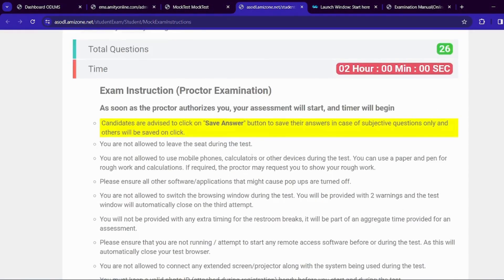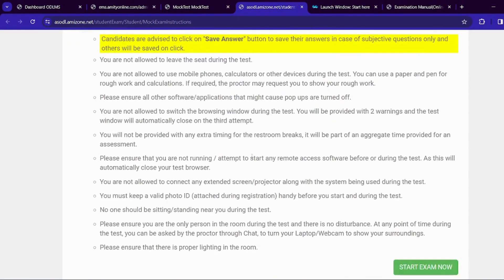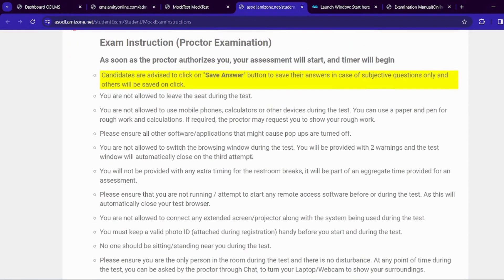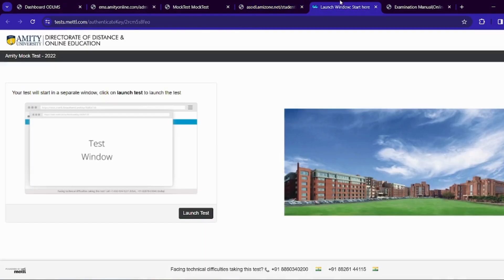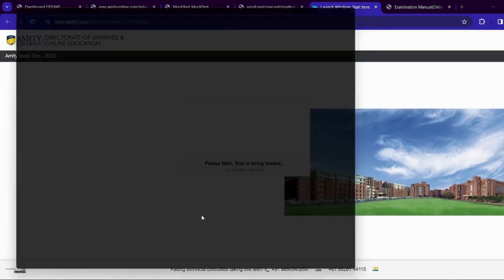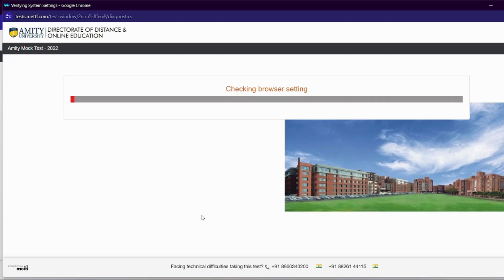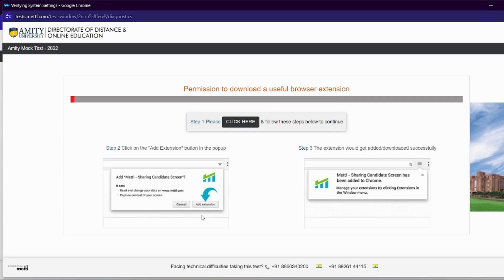I will clear all your doubts very easily. We will click on the exam test window and click on 'Launch Test Window.' This is a tricky step. We have two basic steps. In Step 1, we click here, and after that we have 'Add Extension.'